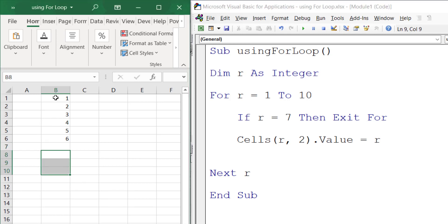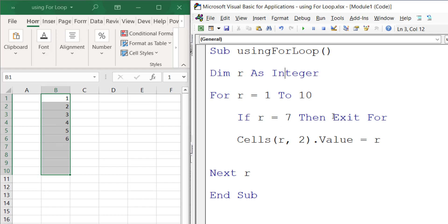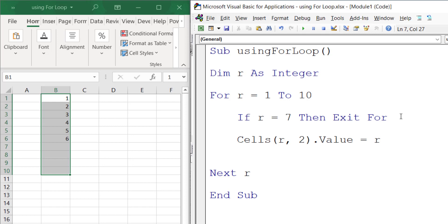That is the power of Exit For and GoTo. Thanks for watching.